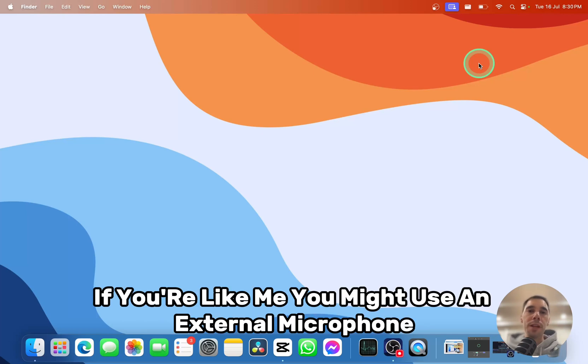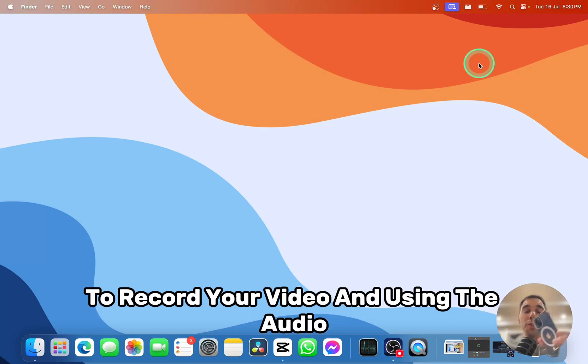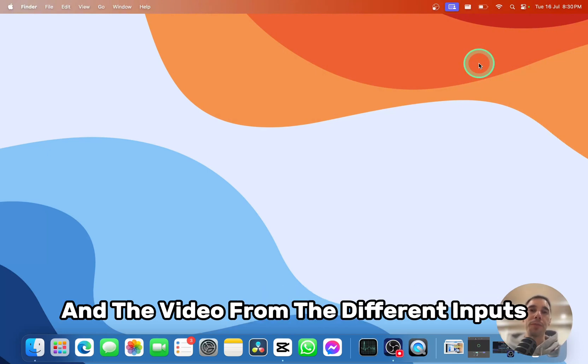If you're like me, you might use an external microphone to record your audio as well as something like your phone to record your video, and using the audio to sync up the audio and the video from the different inputs.